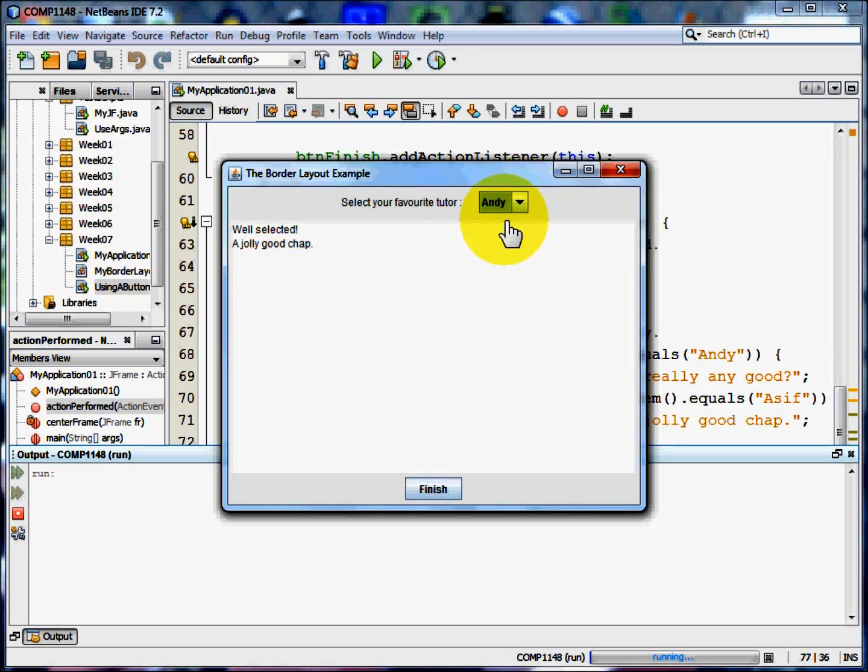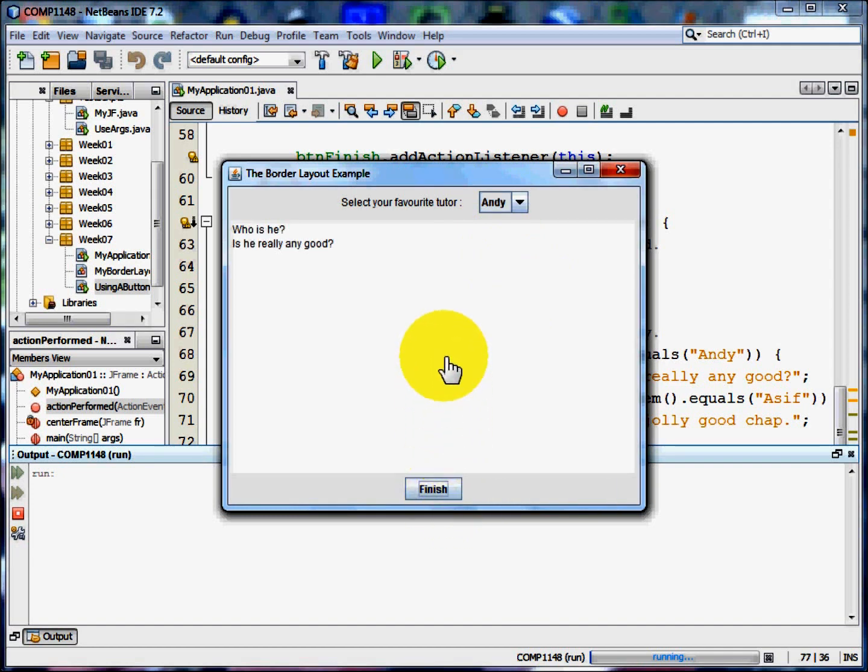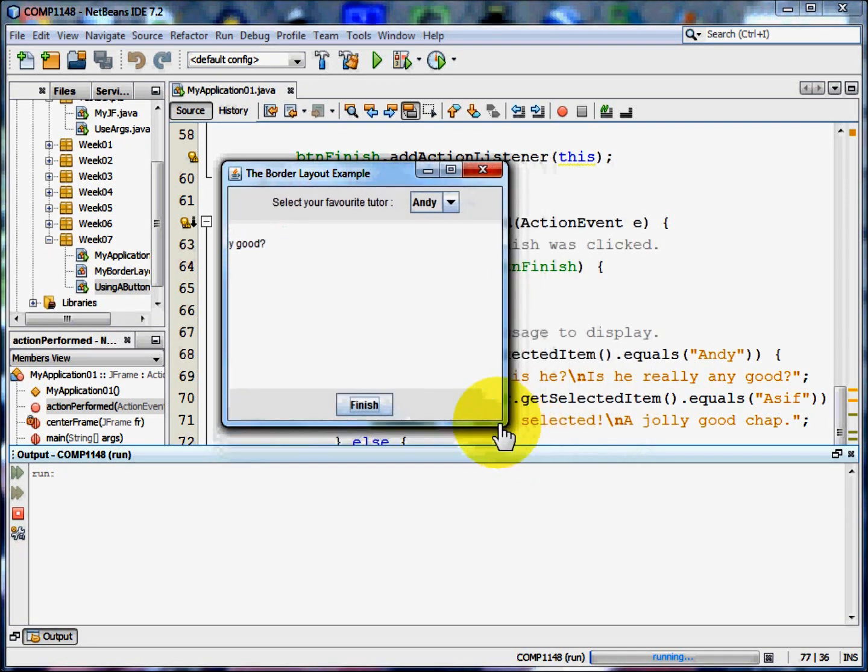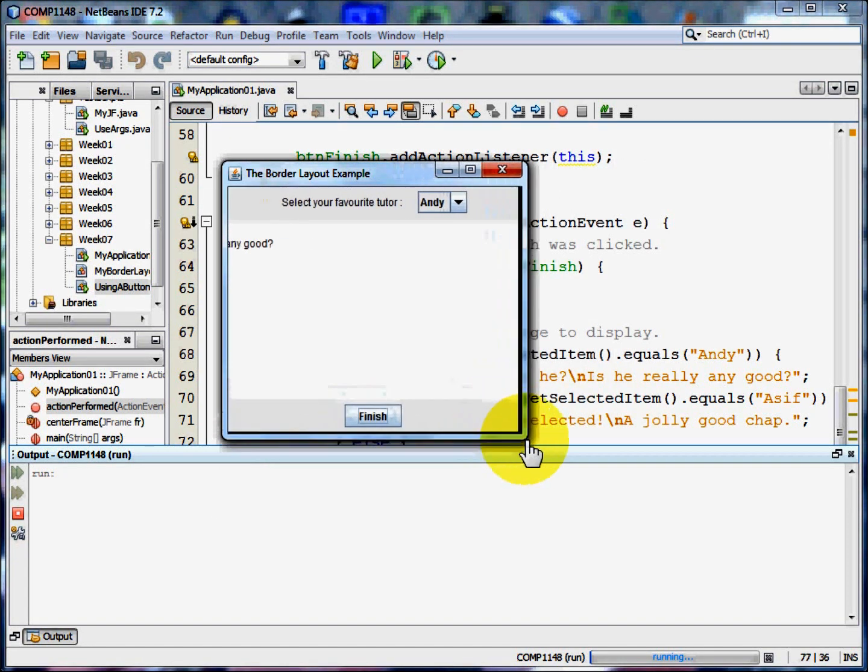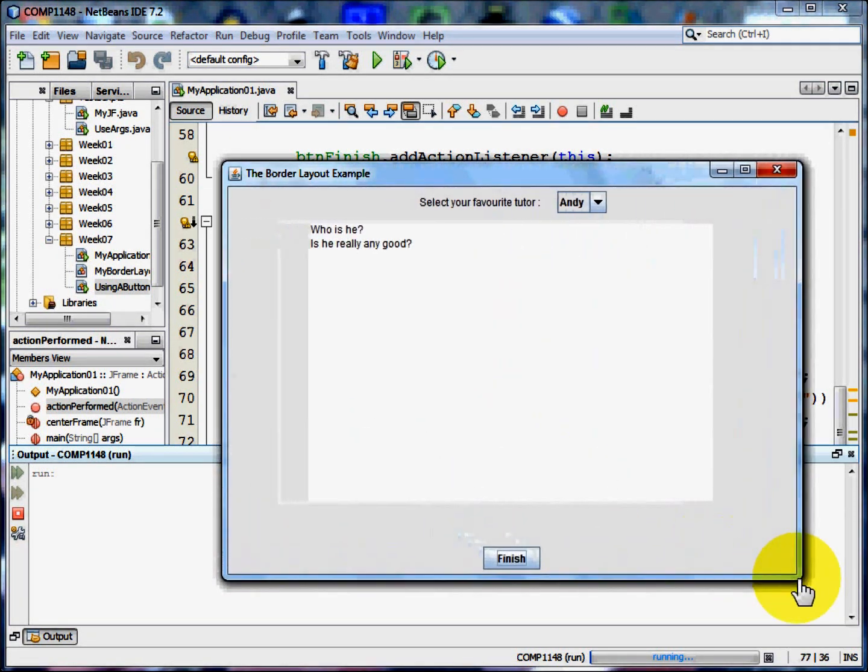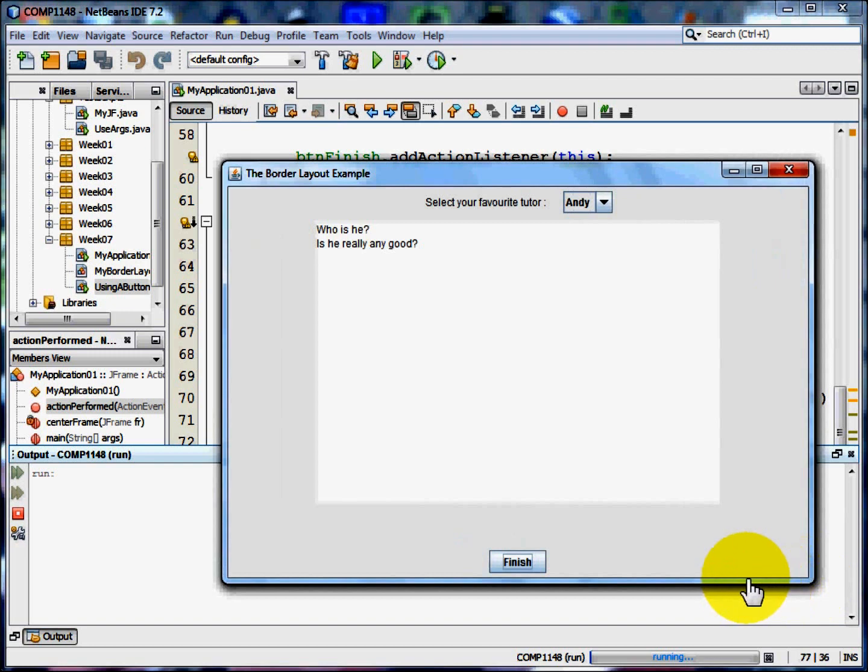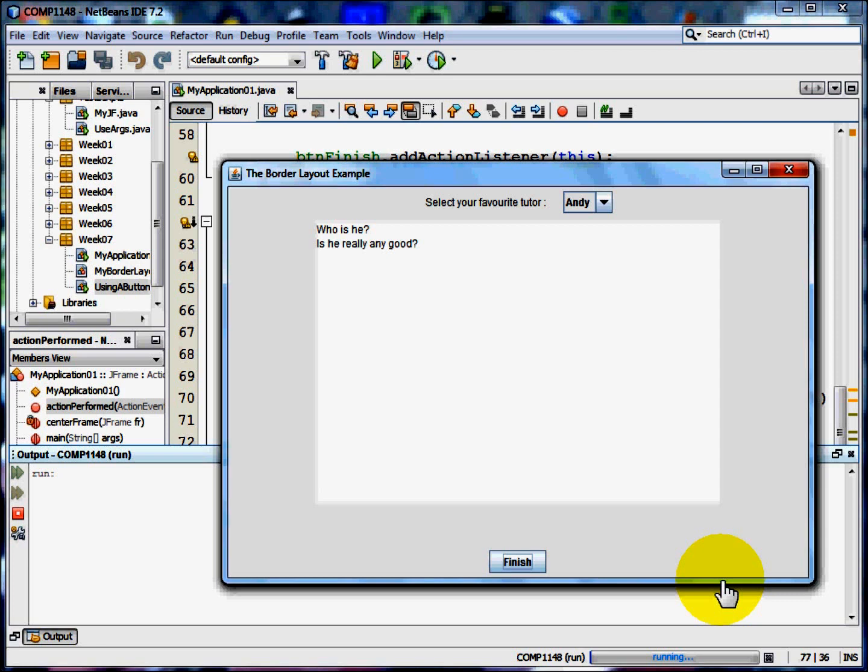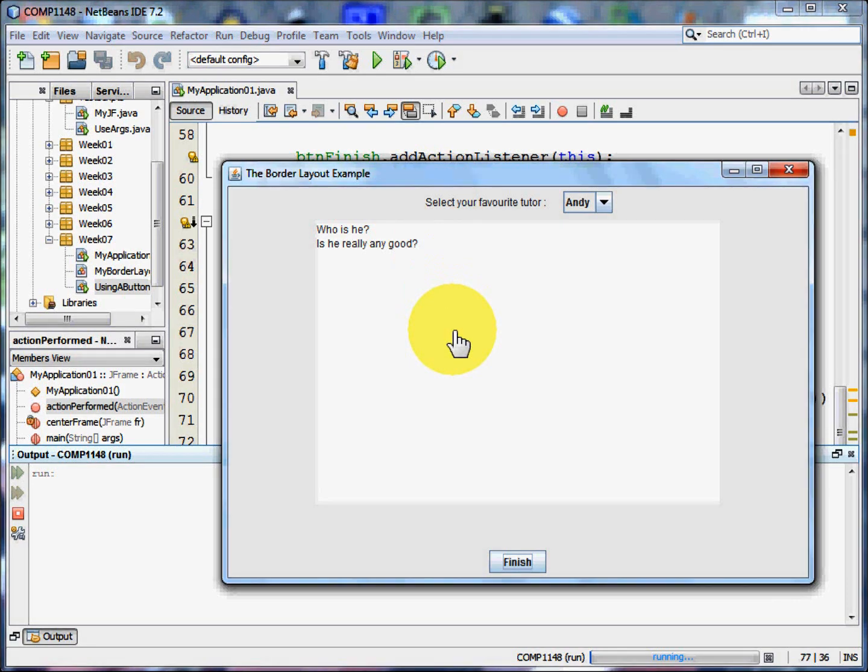If I change the lecturer and click finish again, the response changes. Now I can change the size of that form and the pieces stay in their correct area. But I have only used three sections of the border layout: North, centre and south.